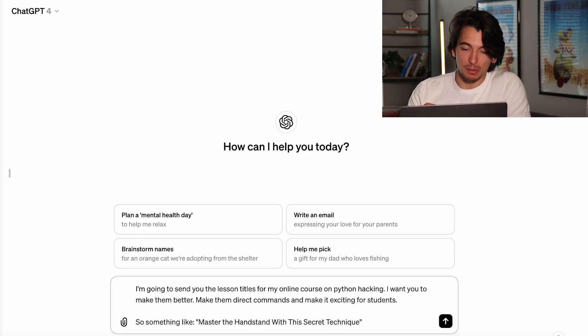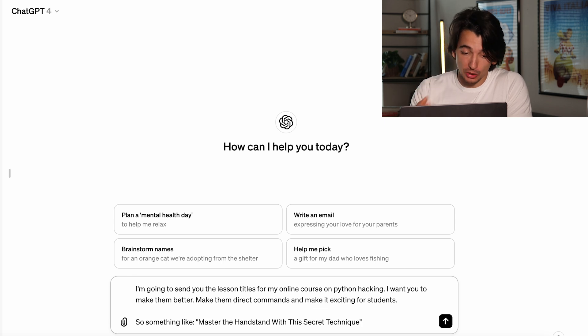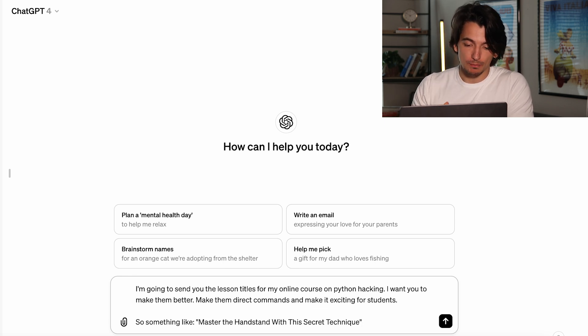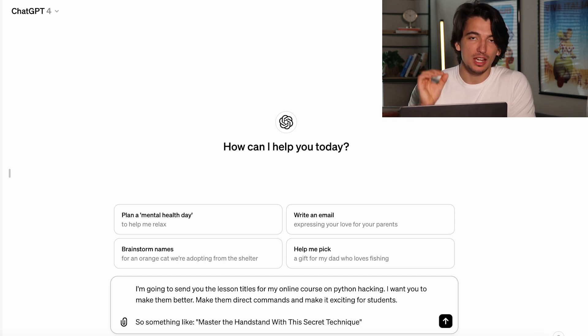So I'm in ChatGPT and I gave it a prompt. I said: I'm going to send you the lesson titles for my online course on Python hacking. I want you to make them better, make them direct commands, and make it exciting for students — something like 'master the handstand with this secret technique.' I'm doing this for two reasons. First, I don't know anything about Python hacking, so I want ChatGPT to make the lesson titles better and get students excited. But also, while I'm doing this, I'm giving ChatGPT all the content and curriculum for the course, which is going to help us in the next steps.